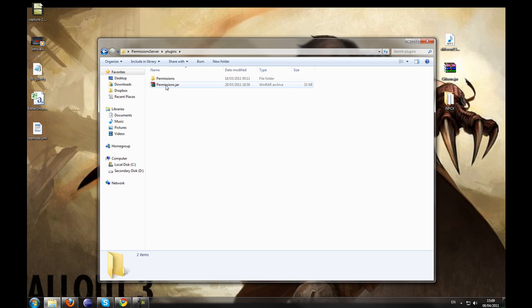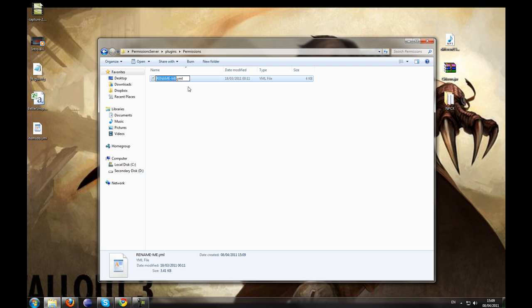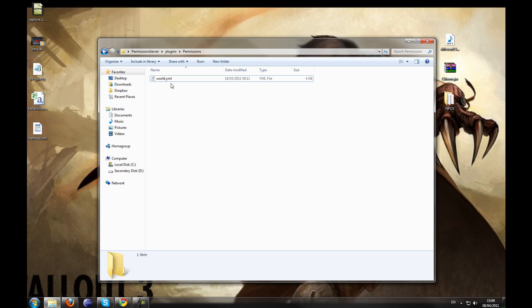So now that is done, let's go into the permissions directory and you will see a rename me.yml. How permissions works now is that it is world specific, so depending on your worlds it will have a different set of groups. For most servers, it is just going to be the world name. I have set this as a default world depending on what server you have.